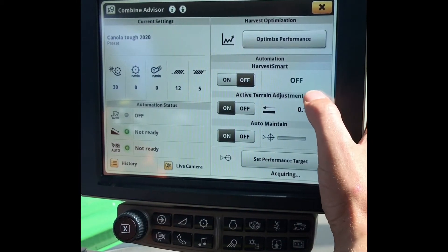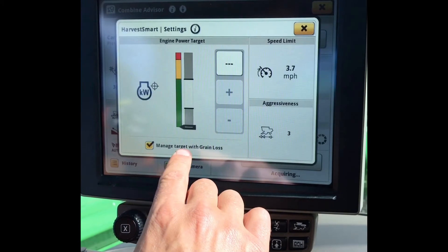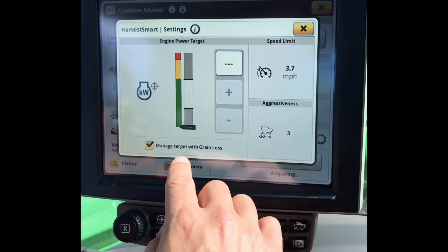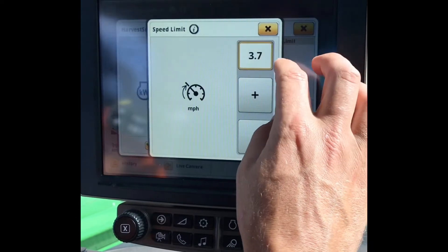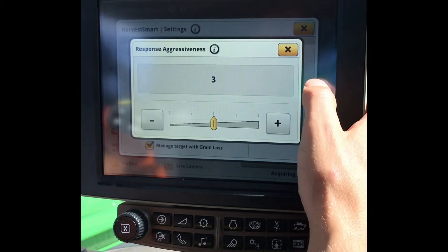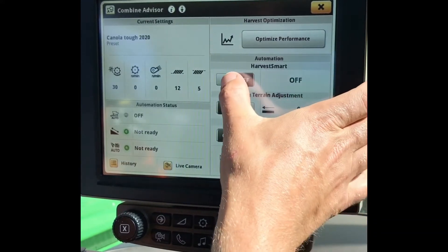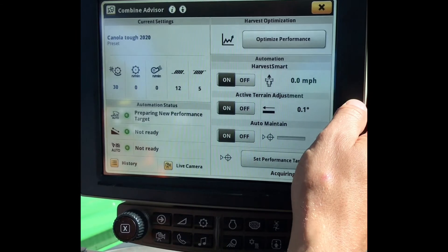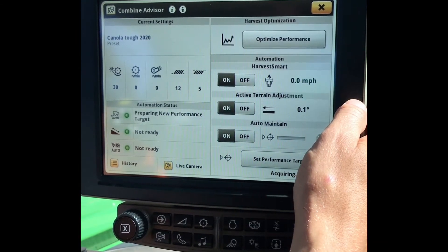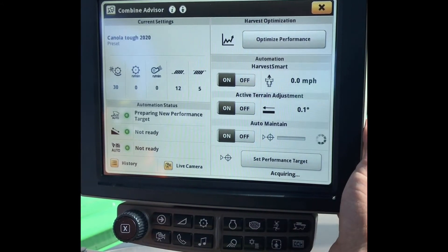Our last piece of automation will be Harvest Smart. In our Model Year 20 Combines and newer, you can see that you can manage your target with grain loss. In here, you can set your max speed limit that you want the Combine to travel, how aggressive you want the changes to be in changing conditions, and our max engine power target. We can then turn Harvest Smart on and start harvesting. As we are harvesting, it will acquire a new target. To enable Harvest Smart, all we need to do is press our number 2 or 3 on our hydro handle, and to disengage, number 1 or pulling back on the handle will disengage or pause Harvest Smart.